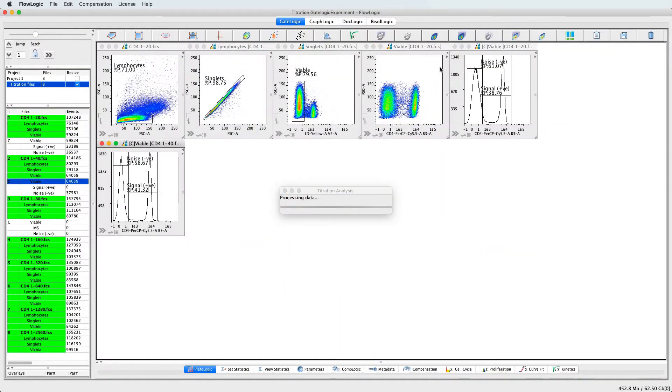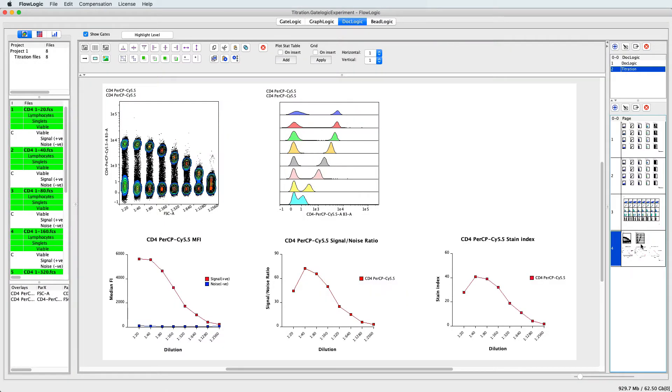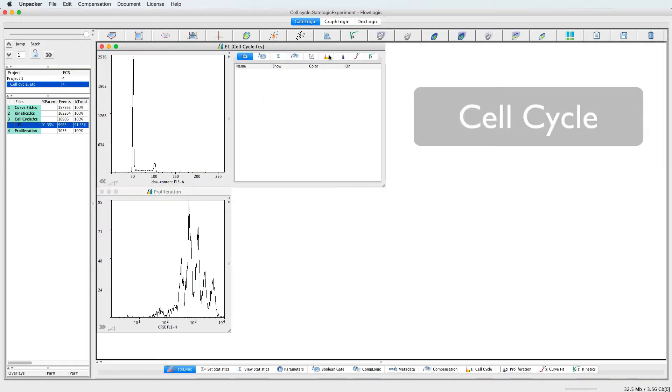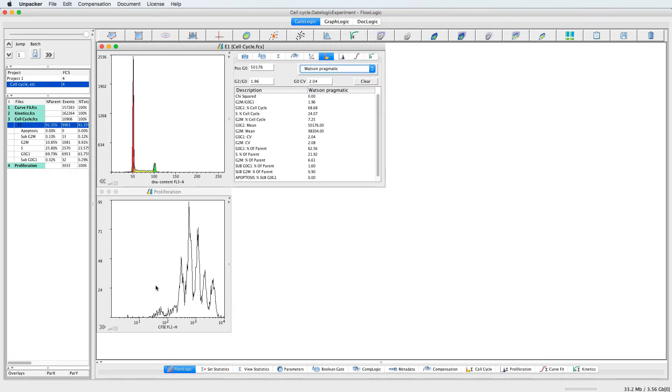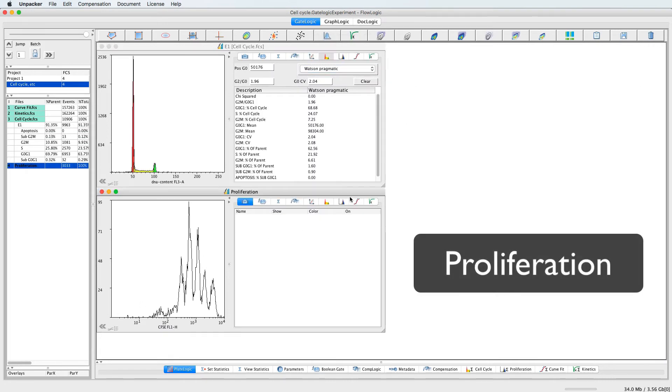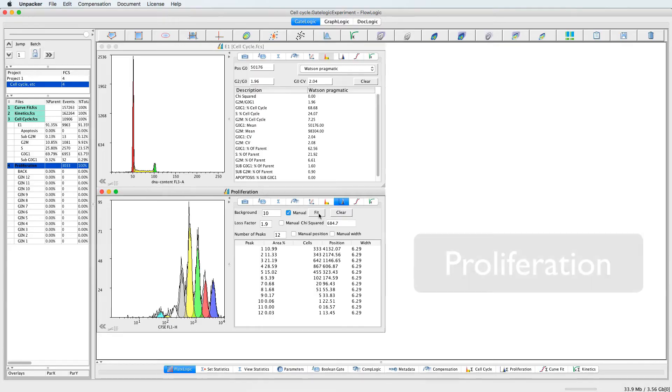use the inbuilt features for auto-titration analysis, index sorting management, high accuracy auto-compensation, or algorithms for cell cycle and proliferation assessment, or multiplex bead-array analysis.